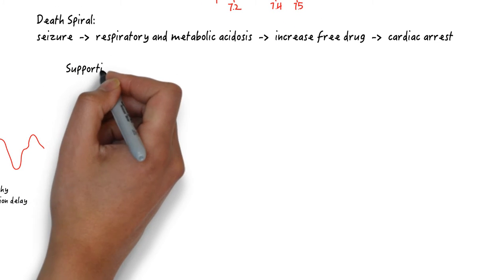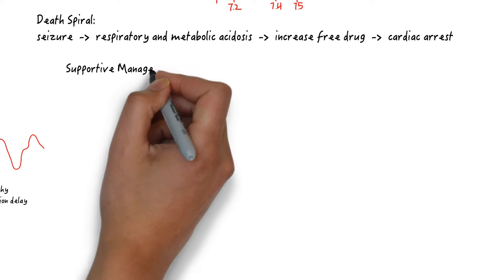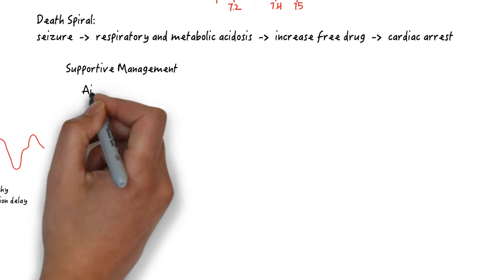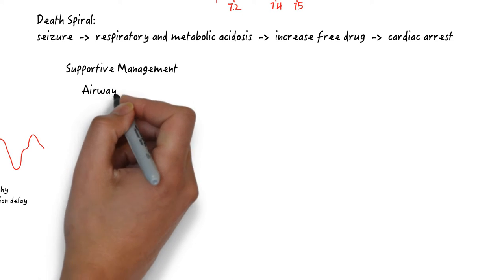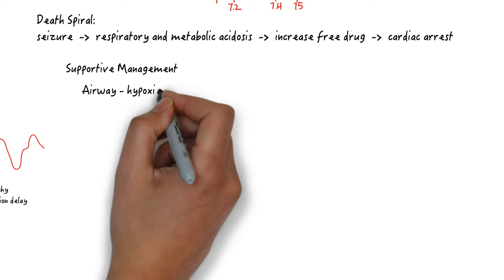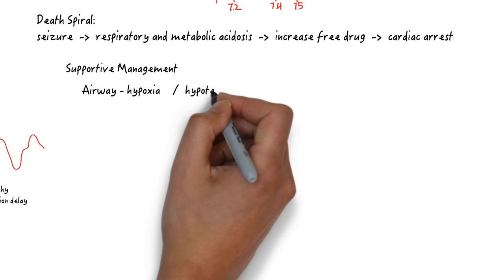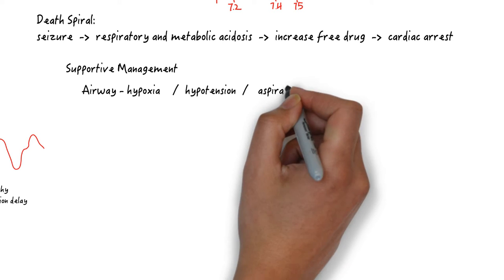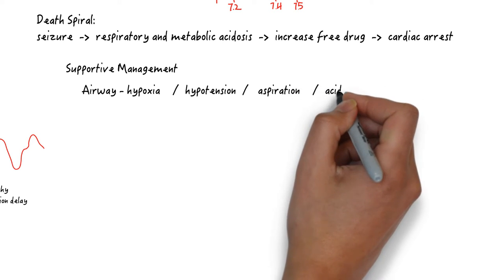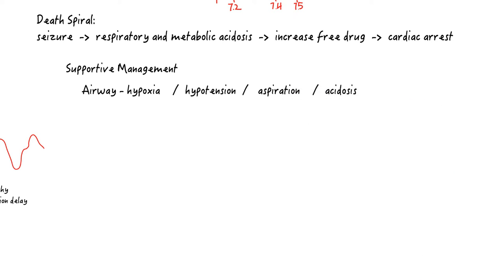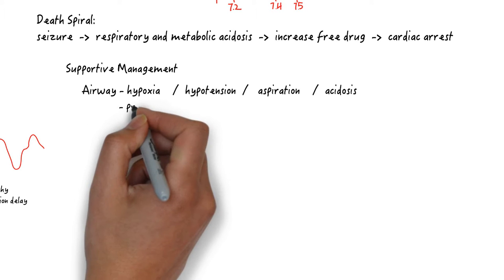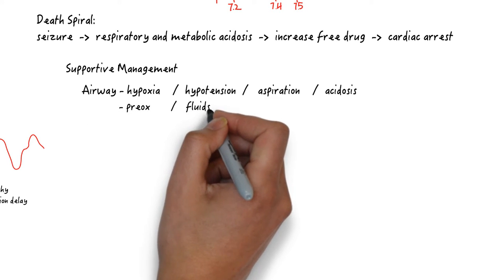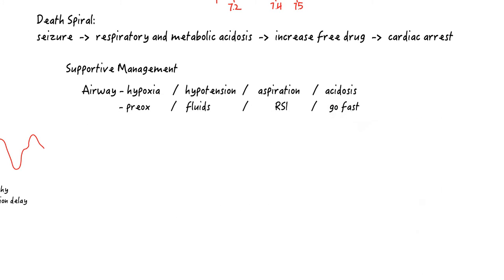The most important element of managing this toxicity is supportive: A, B, and C. Airway bears some discussion. The dangers of intubating a typical patient can be ranked in the following order: hypoxia, for which we pre-oxygenate; hypotension, for which we use fluids and push dose pressors; aspiration, for which we use rapid sequence intubation. Respiratory acidosis is typically last because patients can tolerate a remarkable degree of hypercarbia without any harm.